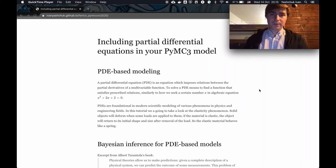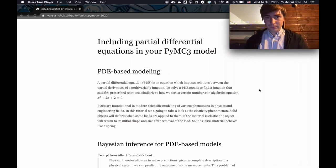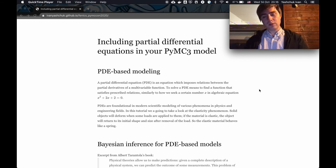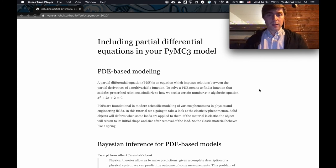Hi everyone and welcome to this tutorial for including partial differential equations in PyMC3 model. My name is Ivan Yashuk, I'm a doctoral candidate at Aalto University in the probabilistic machine learning group. So let's start.